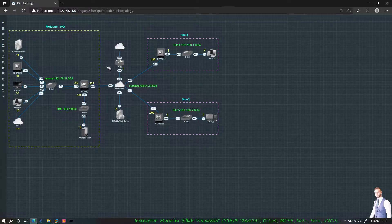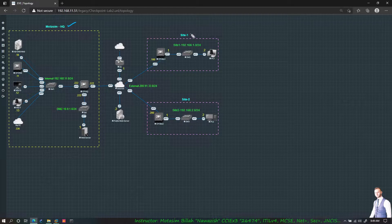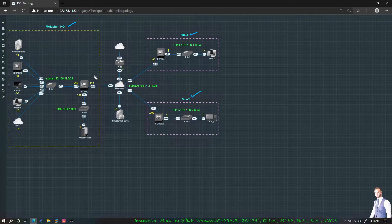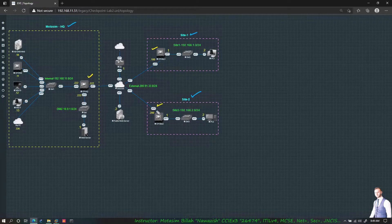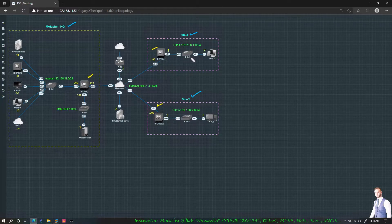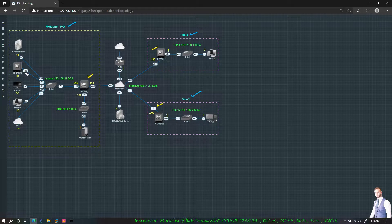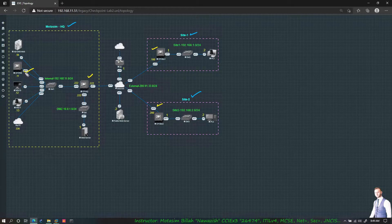This is my topology. I have my headquarter site, Site 1, and Site 2, with three gateways: the Checkpoint headquarter gateway, gateway number two (Inside 1), and another gateway Inside 2. They are all connected to the public network and each one has its own private network.